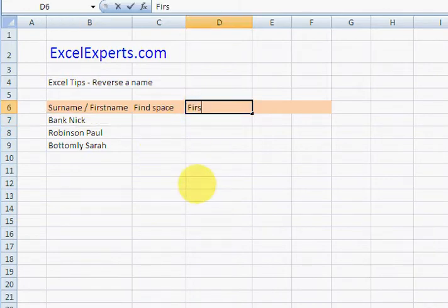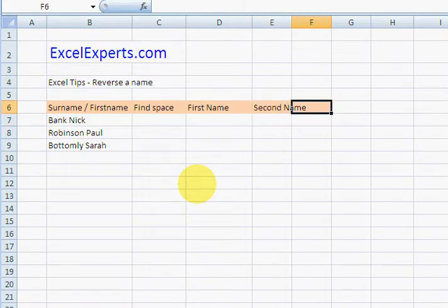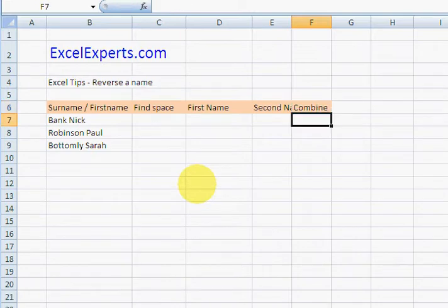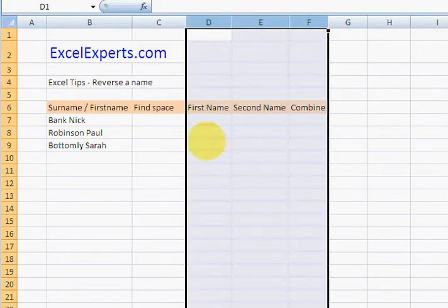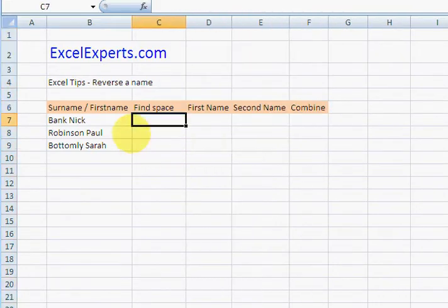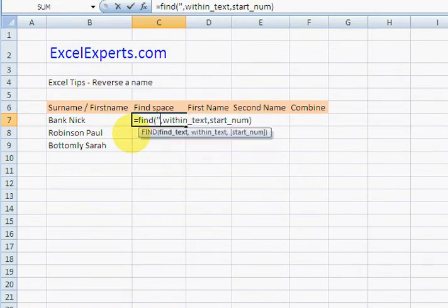Then we get the second name, and then we combine them. Okay, so find the space. FIND, we're looking for space within this.